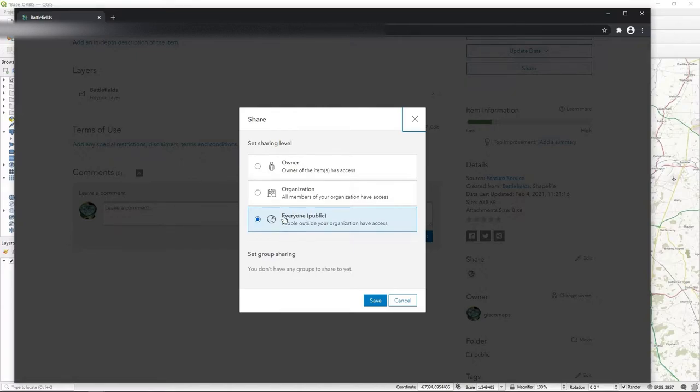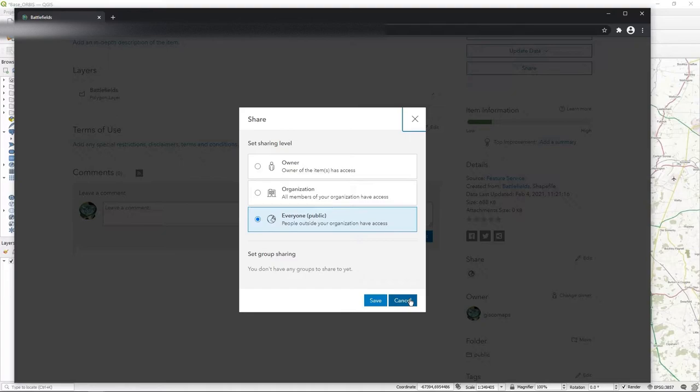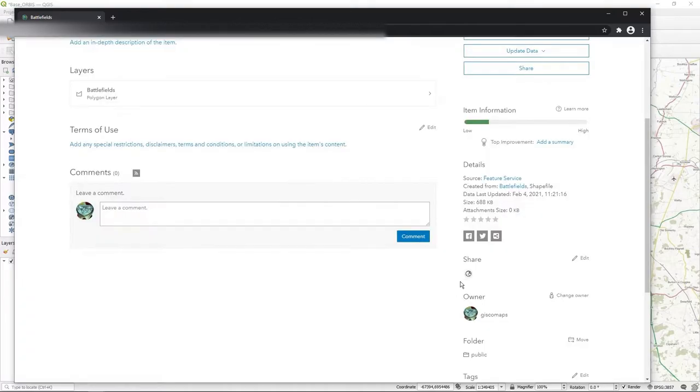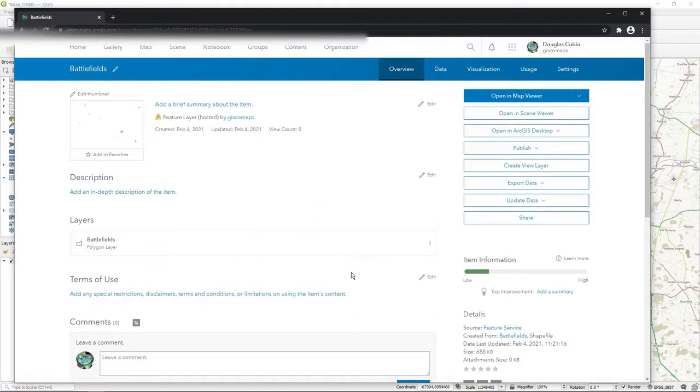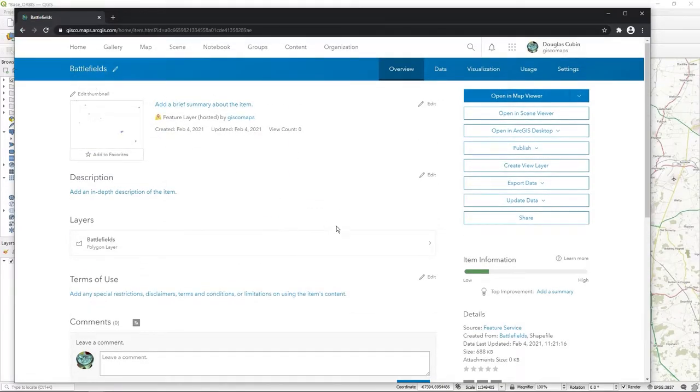So it's already shared with everyone. I've got the globe, the world there, and it says sharing level public. So that's the key thing you've got to do here. This was just a shapefile I downloaded, I uploaded it to my content, and then it automatically publishes as a feature service.